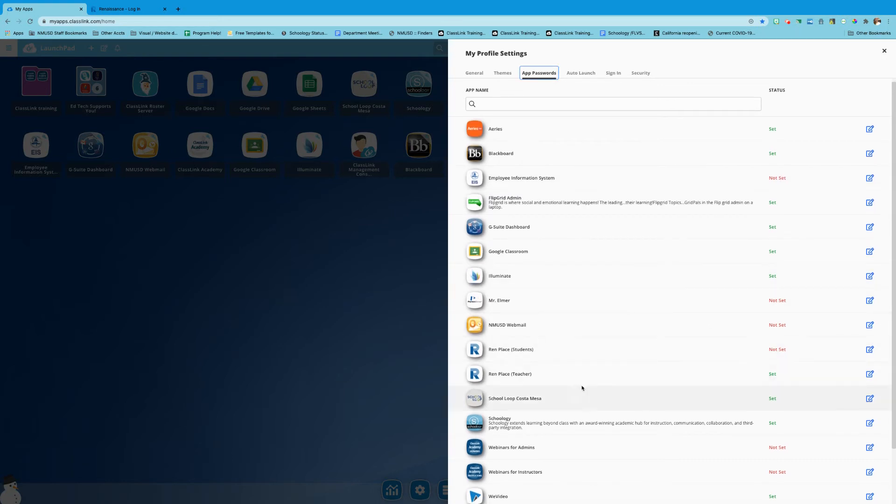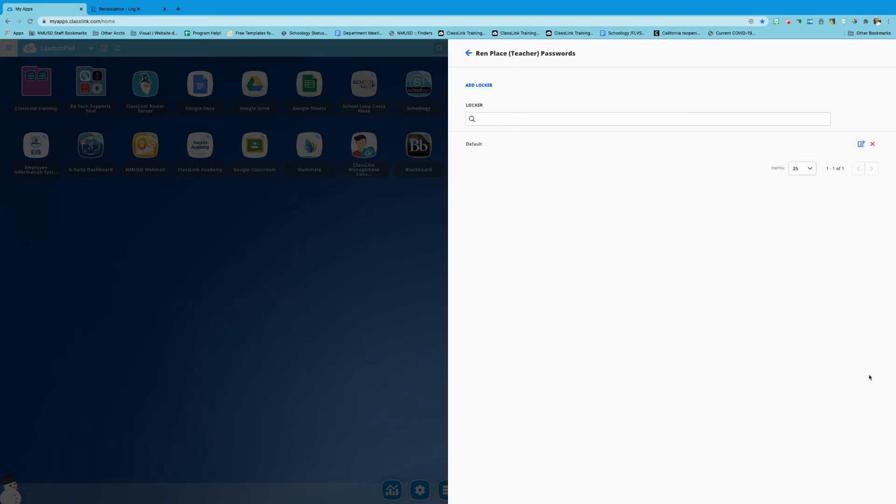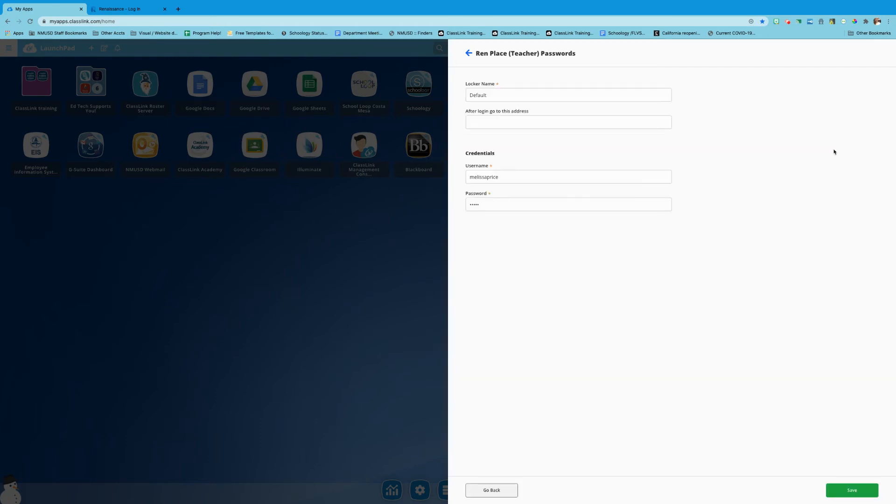So I know for my Renaissance teacher account I've done this incorrectly. I'm gonna go ahead and click on the pencil to the right of this app. You're gonna see default. This is the saved information that I've input. So I'm gonna go ahead and click on the pencil to the right of that as well.